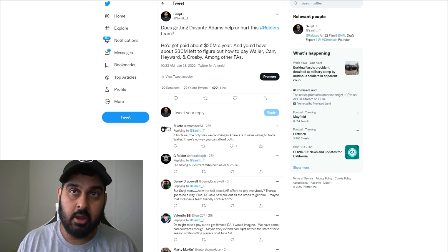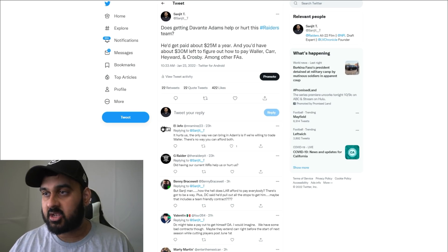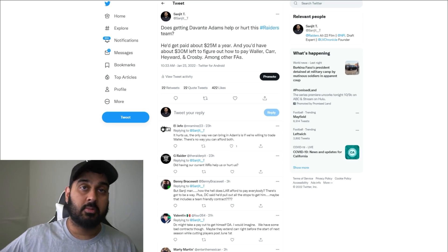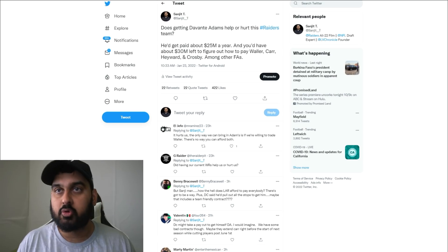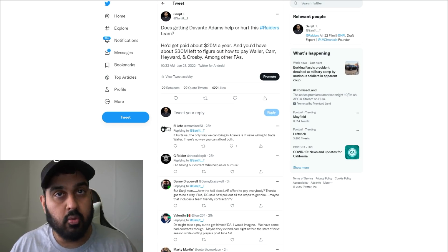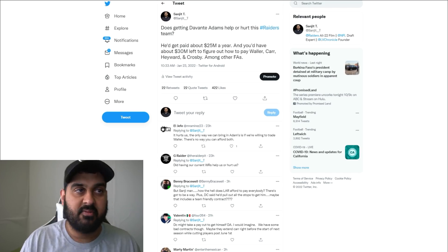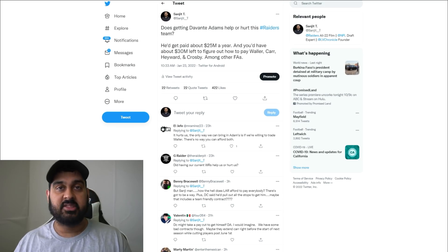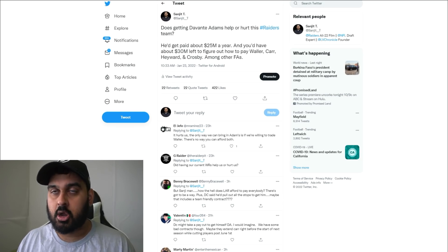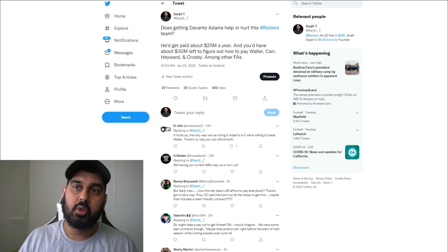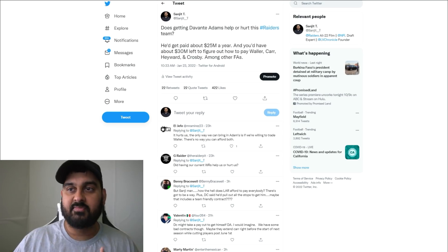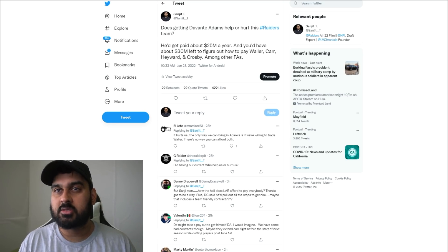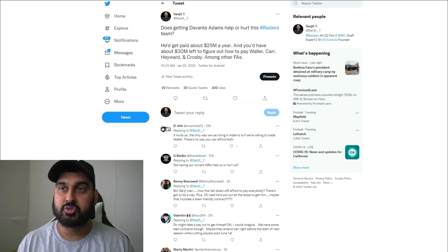What I'm trying to say is this: quarterbacks make wide receivers better, wide receivers don't make quarterbacks better. Devontae Adams is a great player, don't get me wrong, but Aaron Rodgers is the reason why he's such a great player. If Devontae Adams plays with Jared Goff or Matt Cassel or Jimmy Garoppolo, they're not the same type of wide receiver as if he plays with Aaron Rodgers.